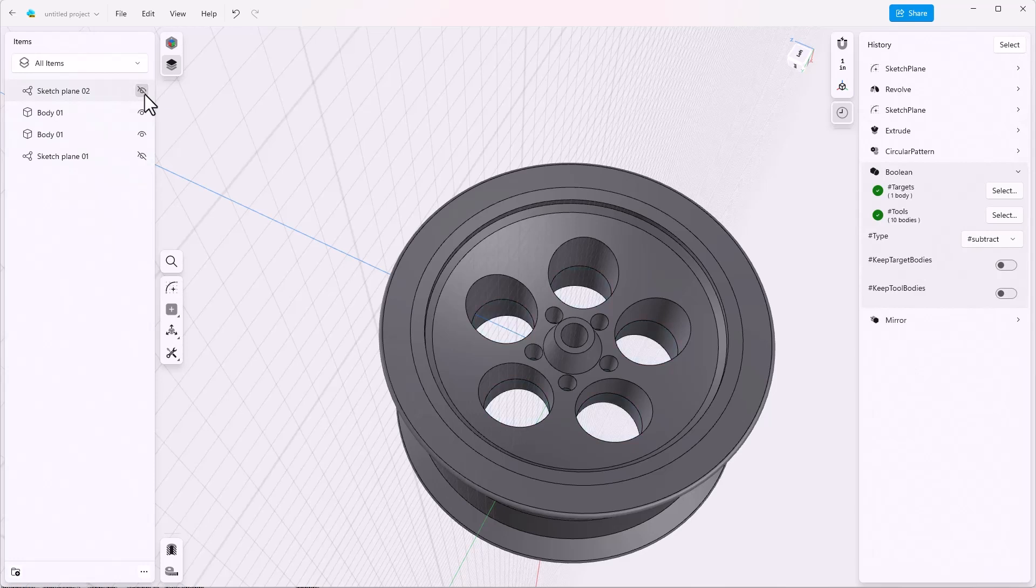When the sketch plane is visible, it is also selectable. So sometimes you may select the sketch plane when you don't intend to. It's good practice to always turn that off after you've used it.